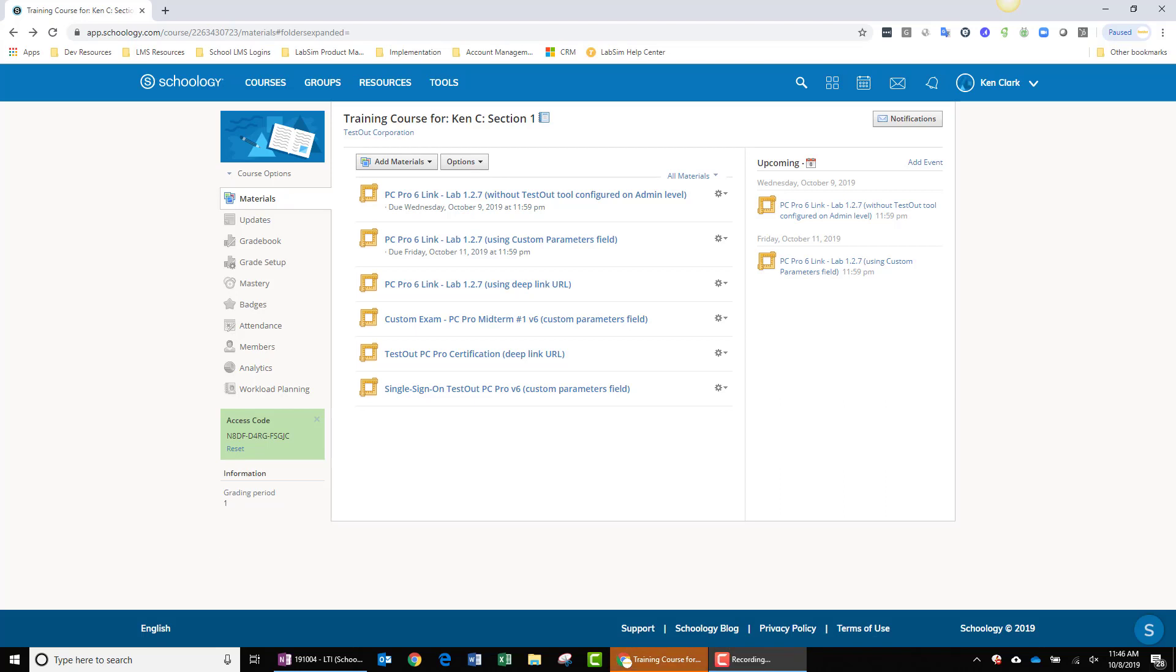Hi, I'm Ken with TestOut, and this video is part of our Schoology LTI integration series. In particular, this video will cover linking to TestOut course resources from within your Schoology course.